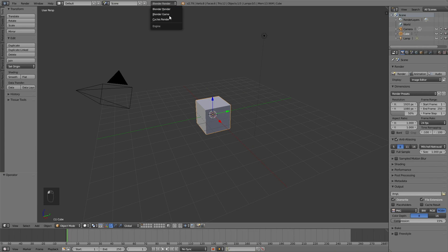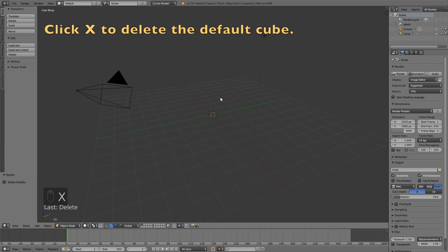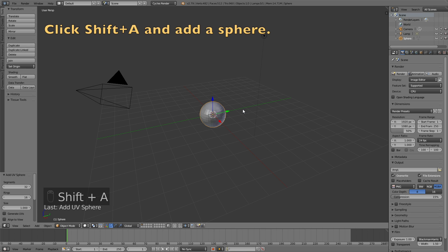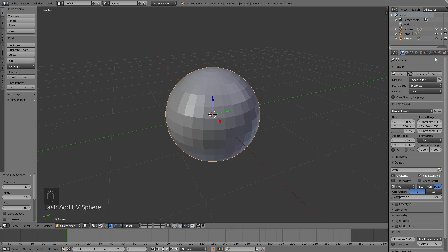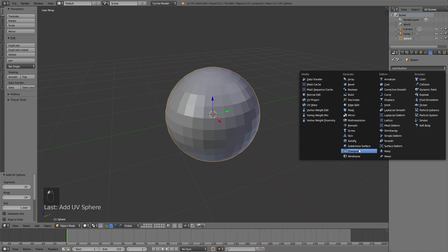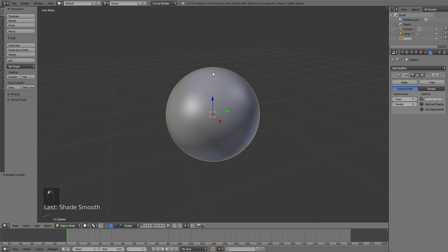Okay, so let's switch to the Cycles render, and then click X to delete the default cube. Click Shift-A and add a sphere. And let's go to the modifiers, add modifier, and add a subdivision surface modifier. Then increase the subdivision to 3, and add smooth shading.